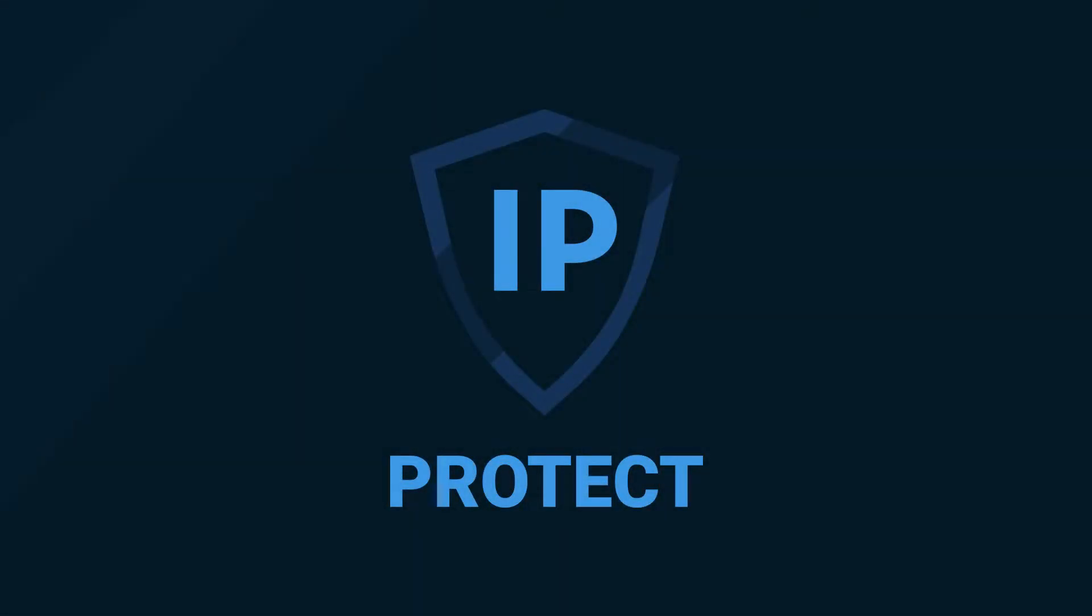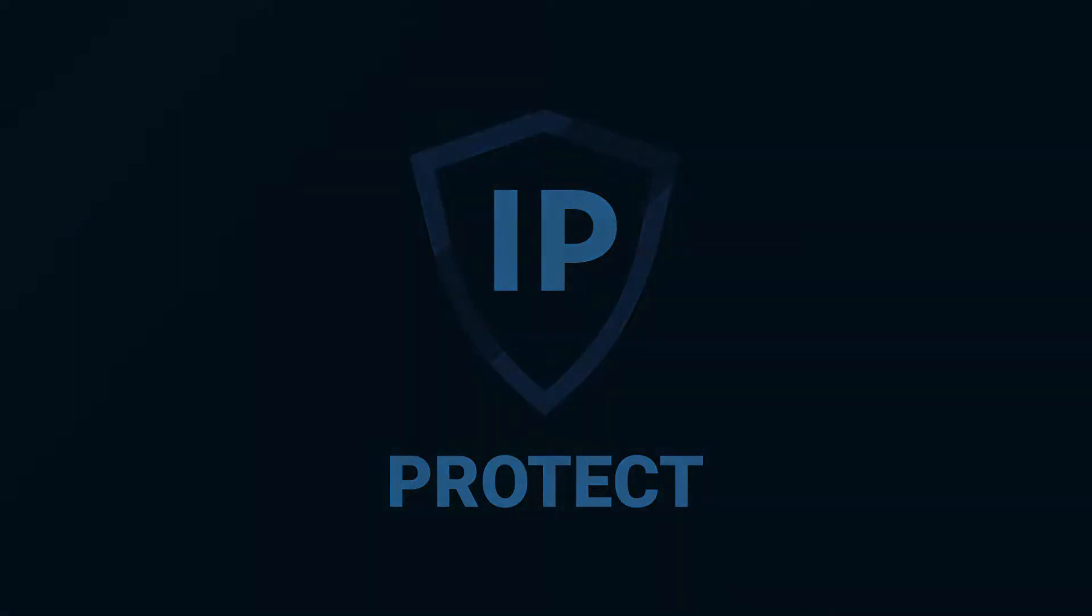This video is going to show you IPProtect, a robust system that protects you against vulnerable network attacks by encrypting and decrypting your public IP address in Unreal Engine.